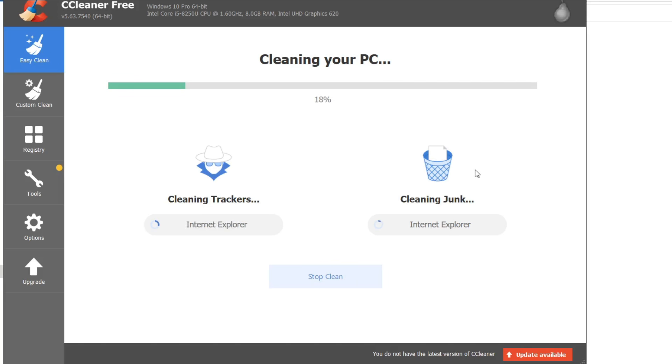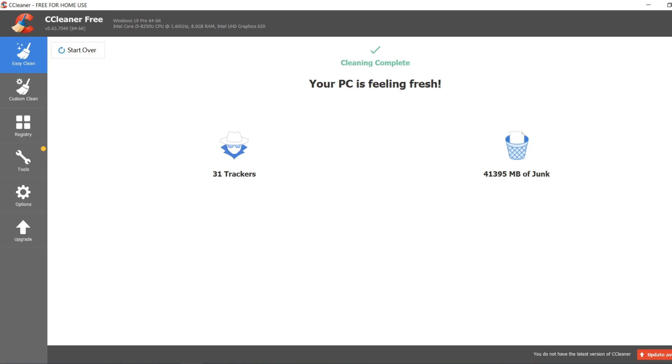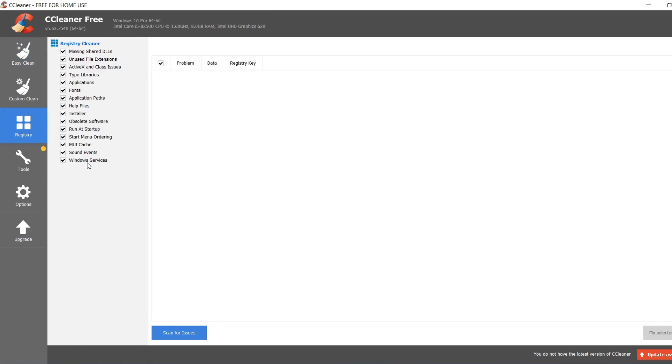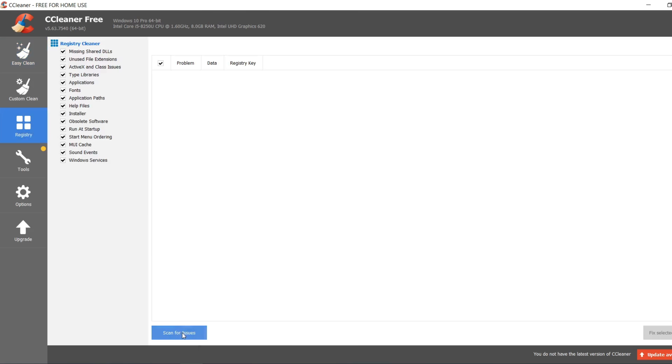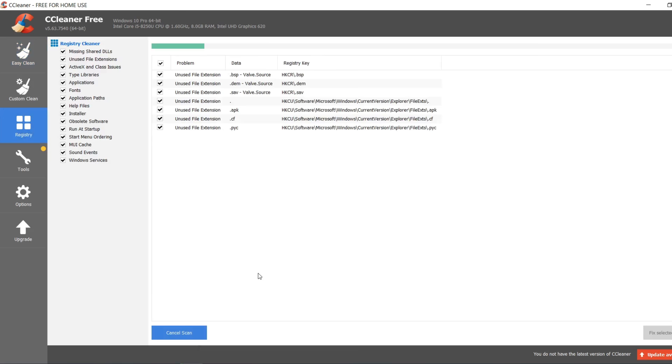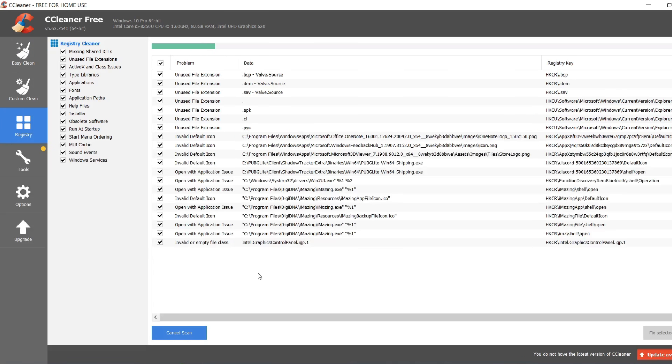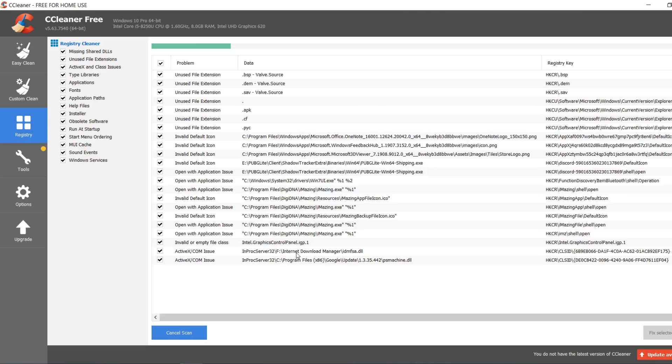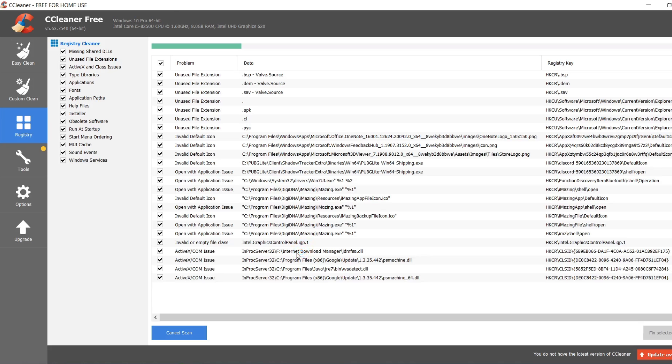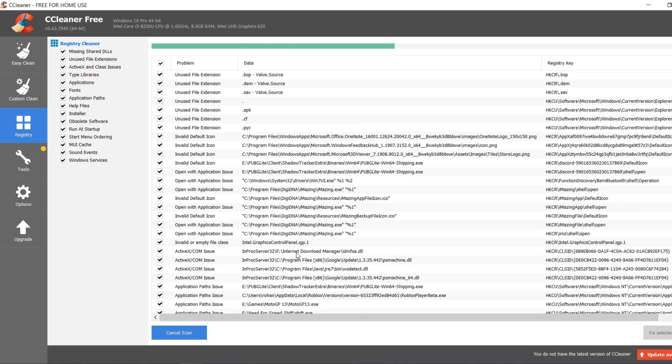Alright guys, so once the cleaning will be done, it will say your PC is feeling fresh, and cleaning complete. And yeah, I just got 41 gigabytes of space. So, after doing that, go to registry, and just click on scan. Click on scan for issues, and they'll scan all over your computer, if you have any issues. And it will also get you performance. Because as you can see, the Intel graphics control panel, and it'll fix all the issues, if you have some performance issues, if you have any optimization issues.